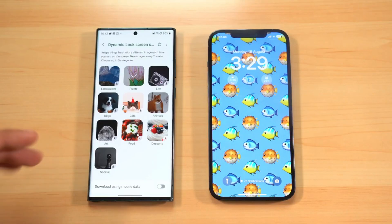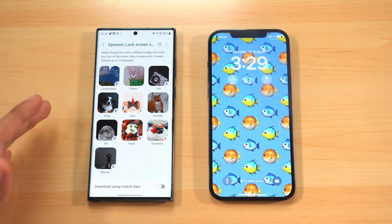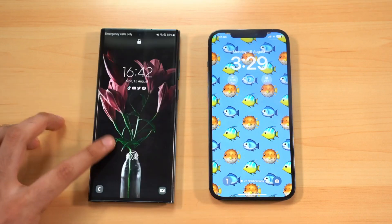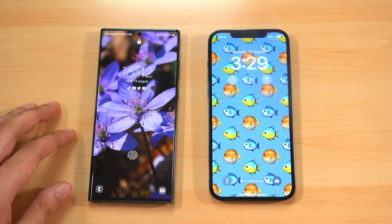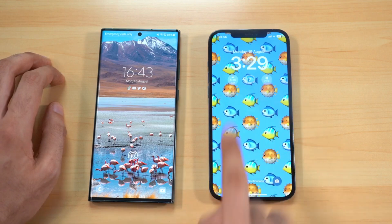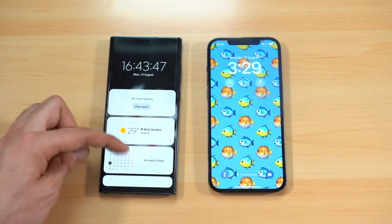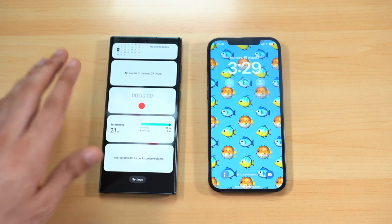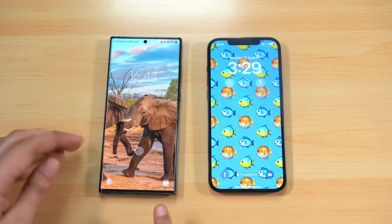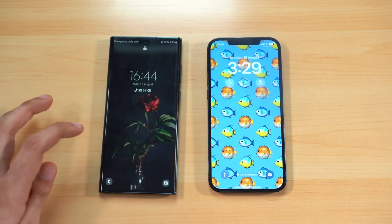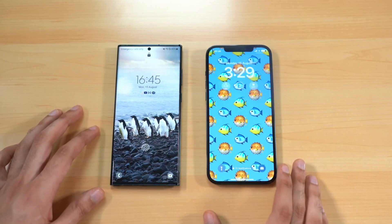One UI 5.0 has a dynamic lock screen that shuffles through different photos based on categories you've chosen, giving you a fresh look every time you lock and unlock. On iOS 16, widgets appear on top, while on One UI 5.0 tapping the timer expands to give a full widget look. Both have two quick shortcuts, but on Samsung you can customize and pick whatever app you want as your lock screen shortcut.